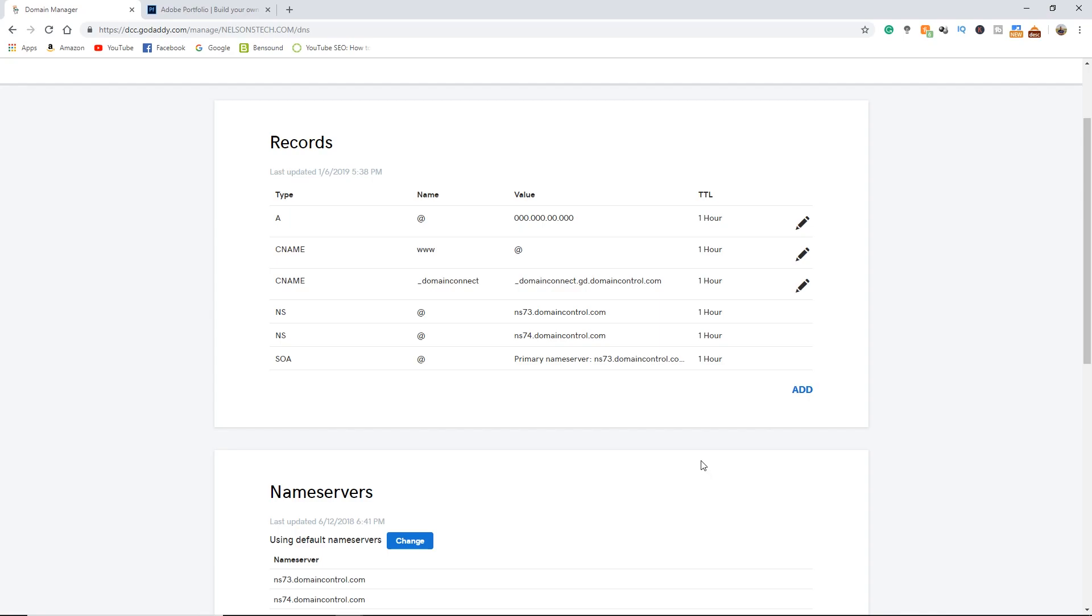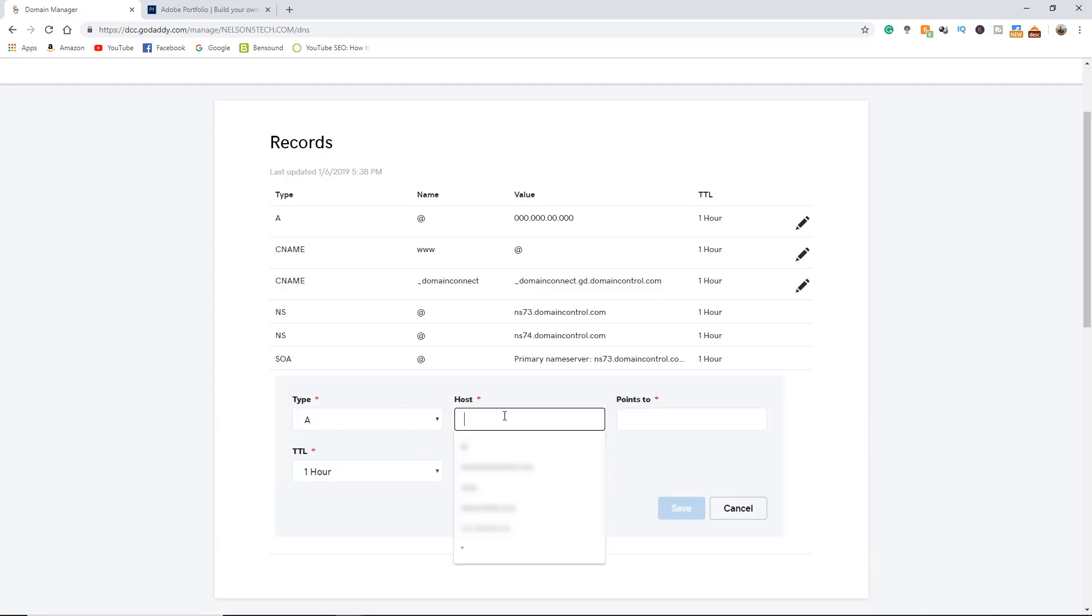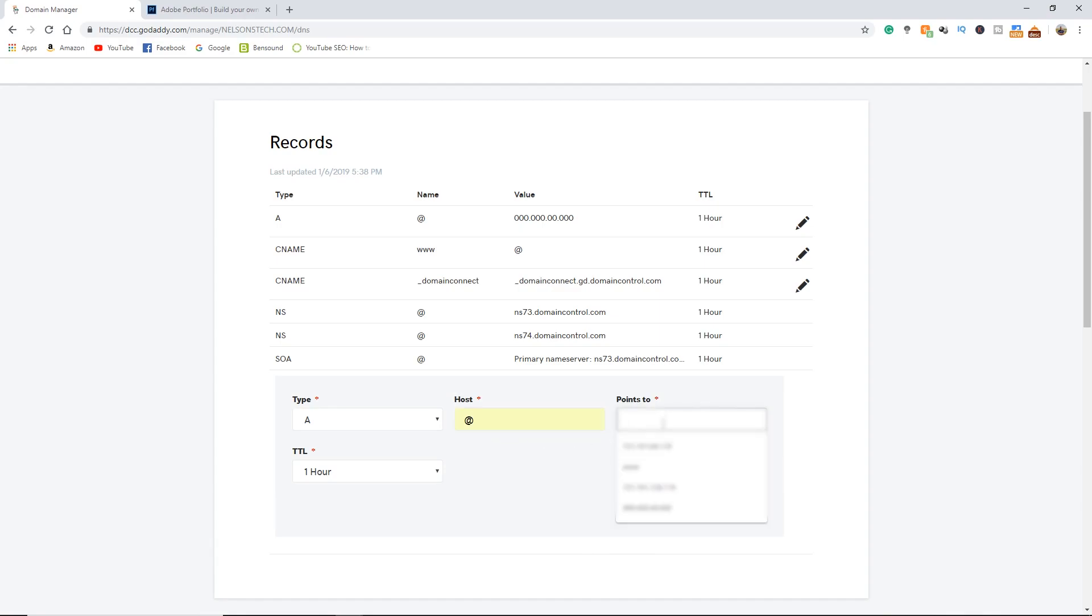We're going to need to enter the IP address that Adobe portfolio provided for us twice. To do that you're going to click add. For the type you're going to select A. For host you're going to put @ and points to the IP address that Adobe provided and hit save.